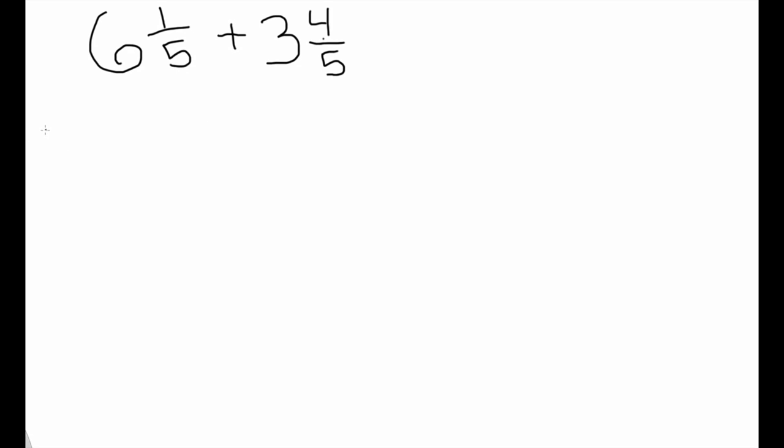Now that's finished. Let's go back to our original expression, six and one-fifth add three and four-fifths. We saw that six and one-fifth is equivalent to thirty-one-fifths. We also explained why this was.